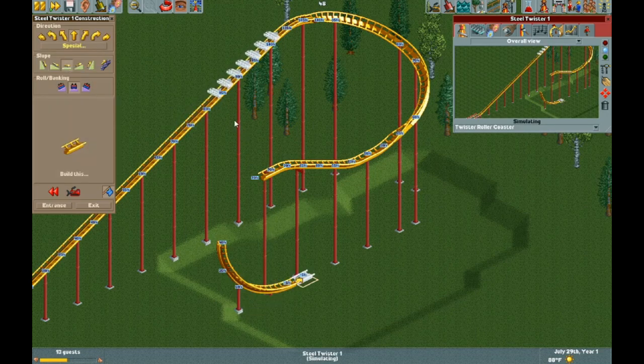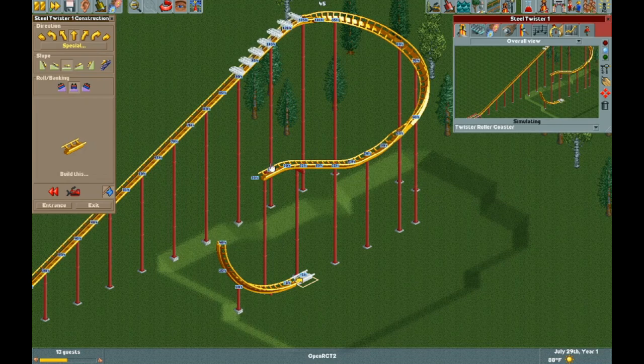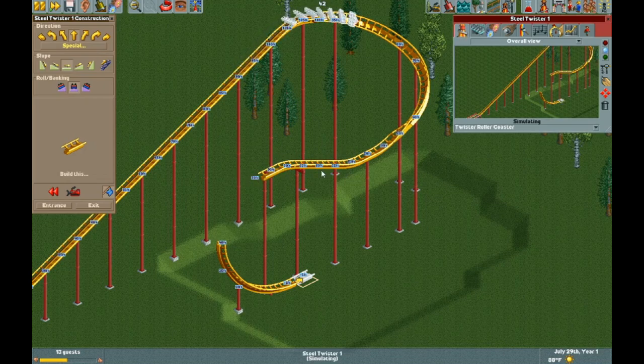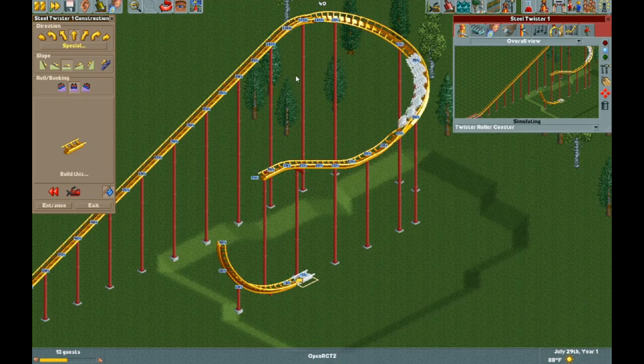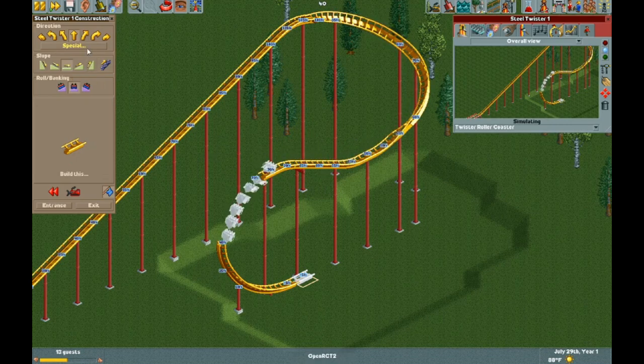If you were to switch to a twister coaster directly from the flying coaster, you can see the track is right side up, which is not what you want where you originally built the flying coaster.